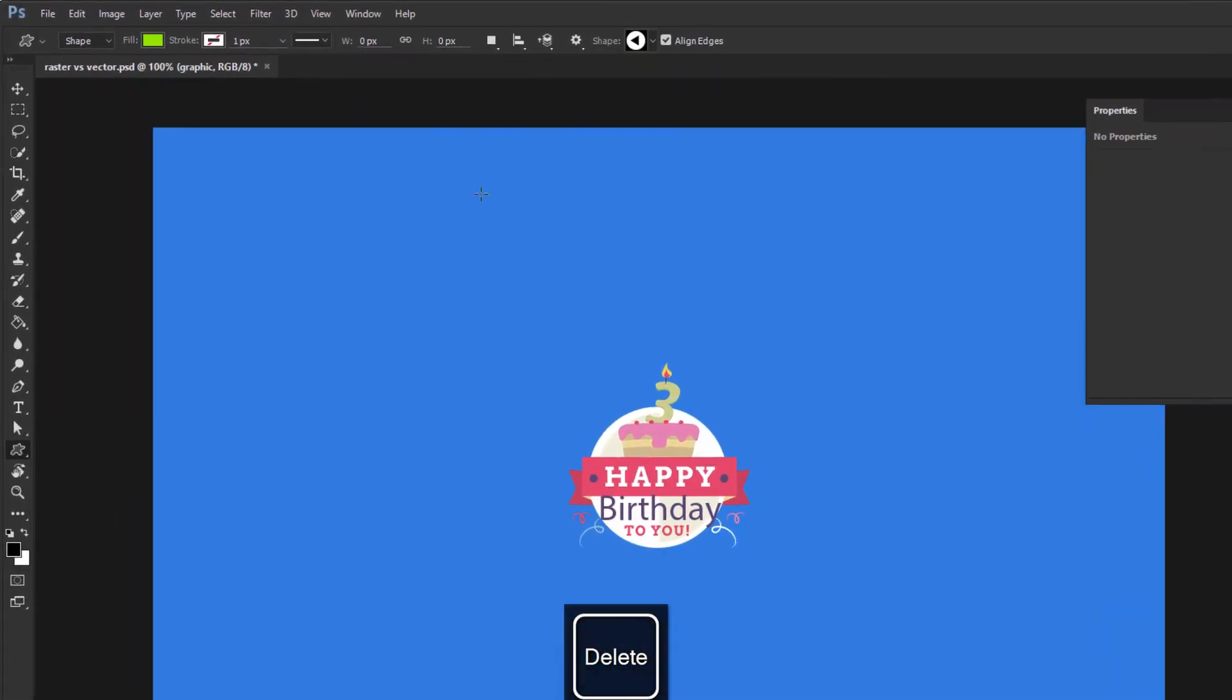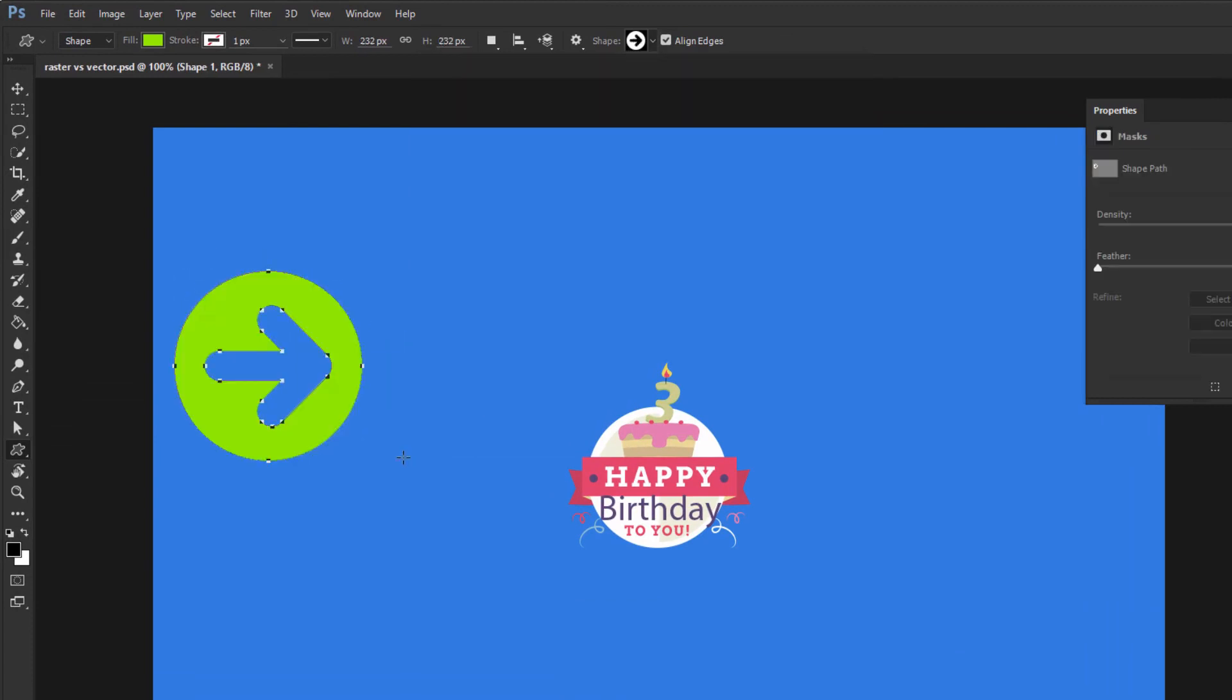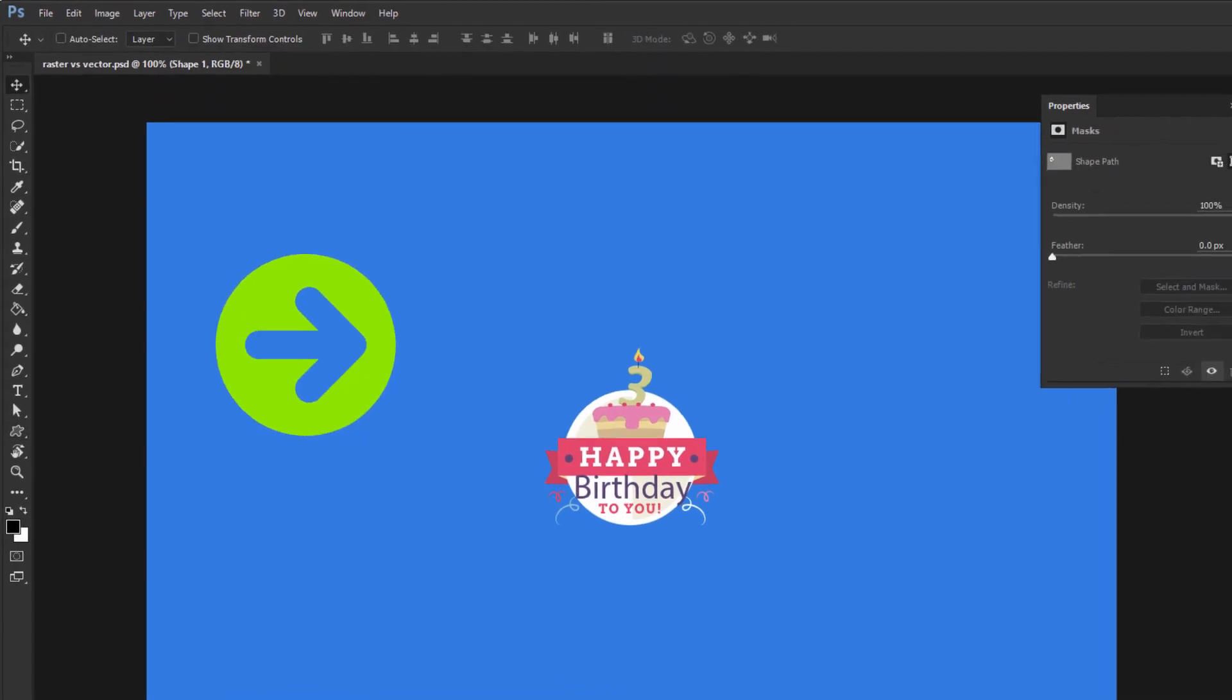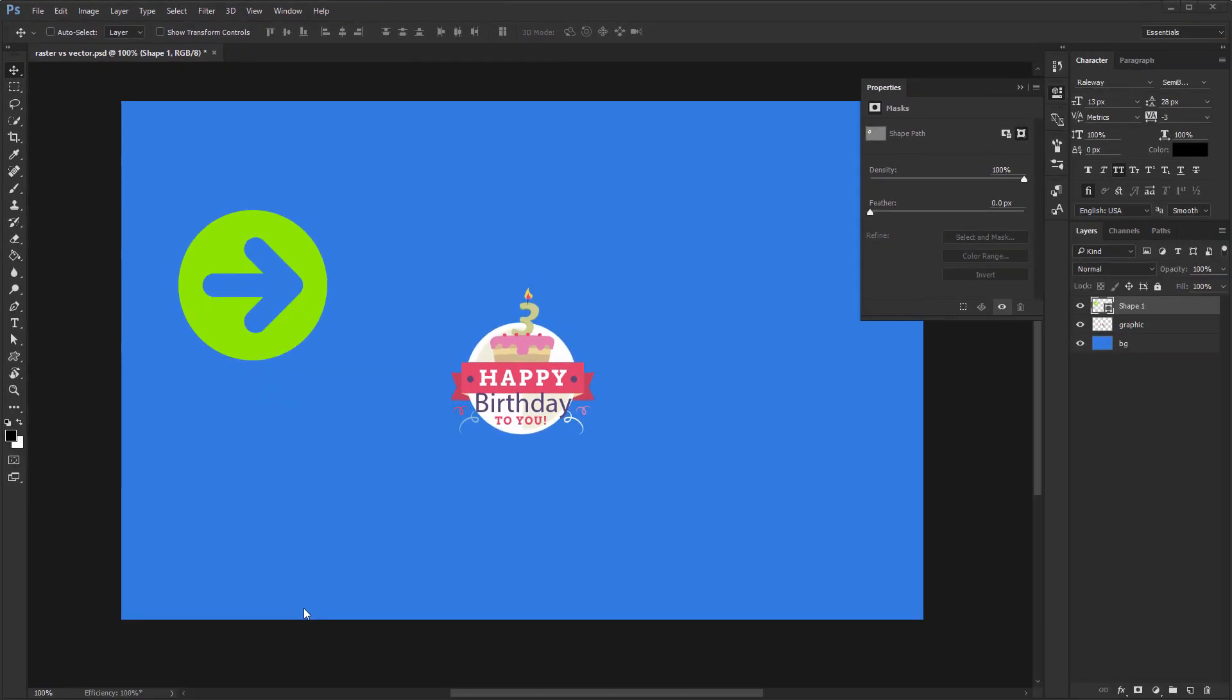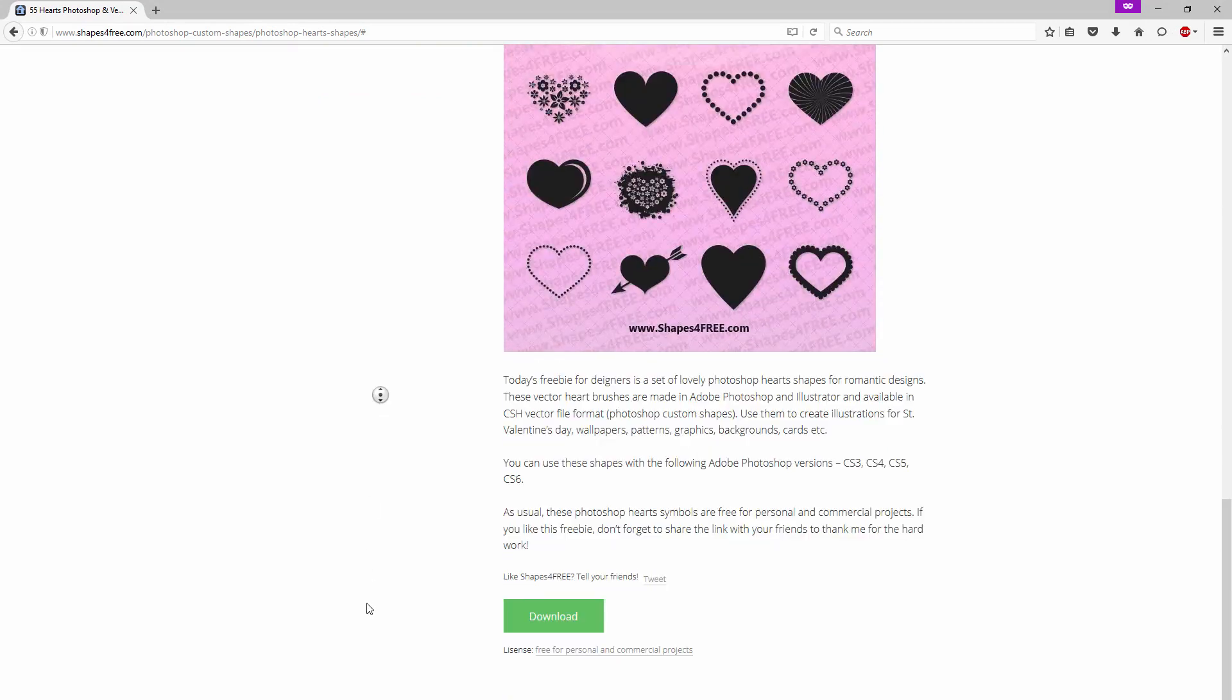Five, custom shapes are fantastic. Again I want to stress these are all vectors so you can make them as big as you want. You have custom shapes pre-loaded into Photoshop, but I suggest you check out various sites to get more. Shapes for free.com is a great source.